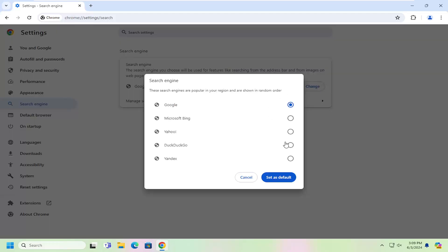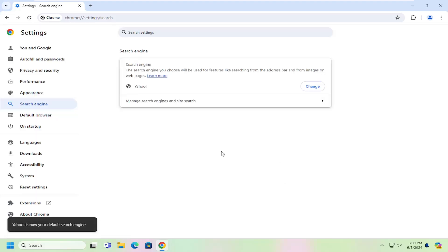And then you can select Yahoo here. And once you've done that, select Set as Default. You will need to close and relaunch your web browser for the change to take effect.